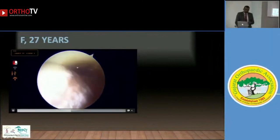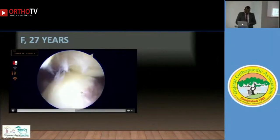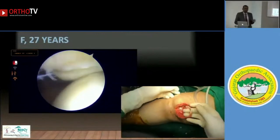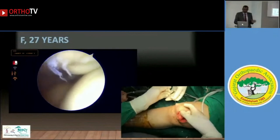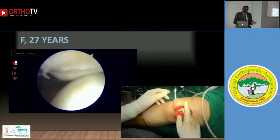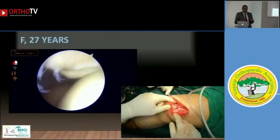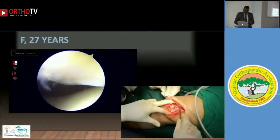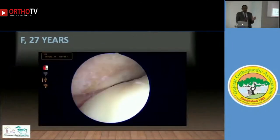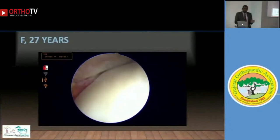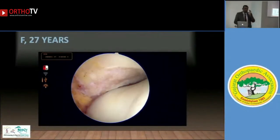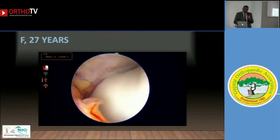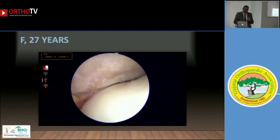I was confused about what to do, but finally decided to use my technique. I performed a superficial quadriceps technique to reconstruct the MPFL. As soon as I did the MPFL reconstruction — voila — the patella was right in the center of the trochlea. In every degree of flexion, the patella was moving centrally in the trochlear groove.